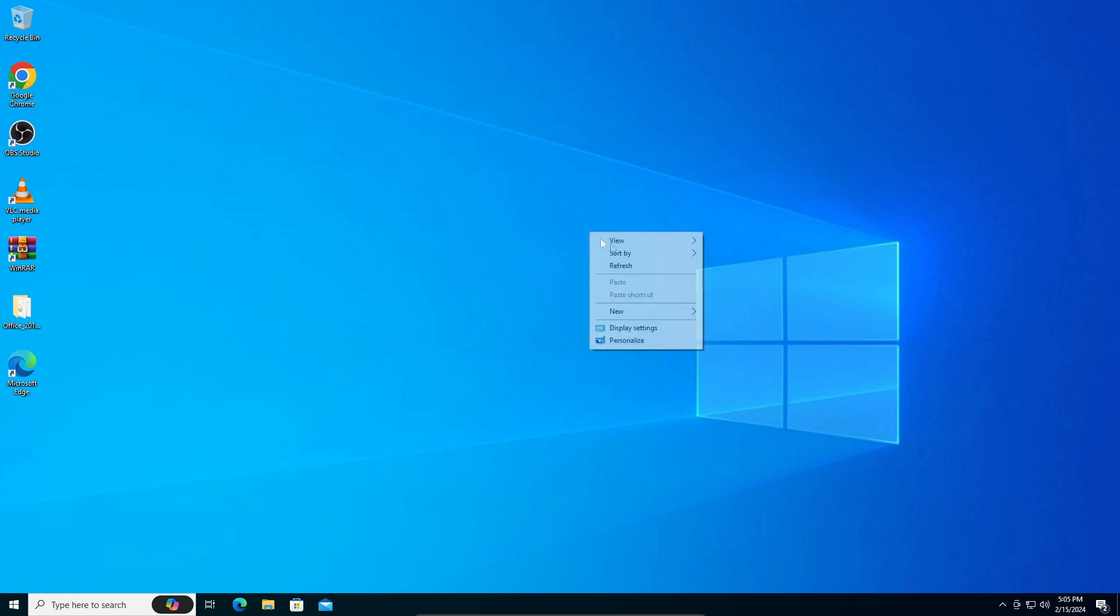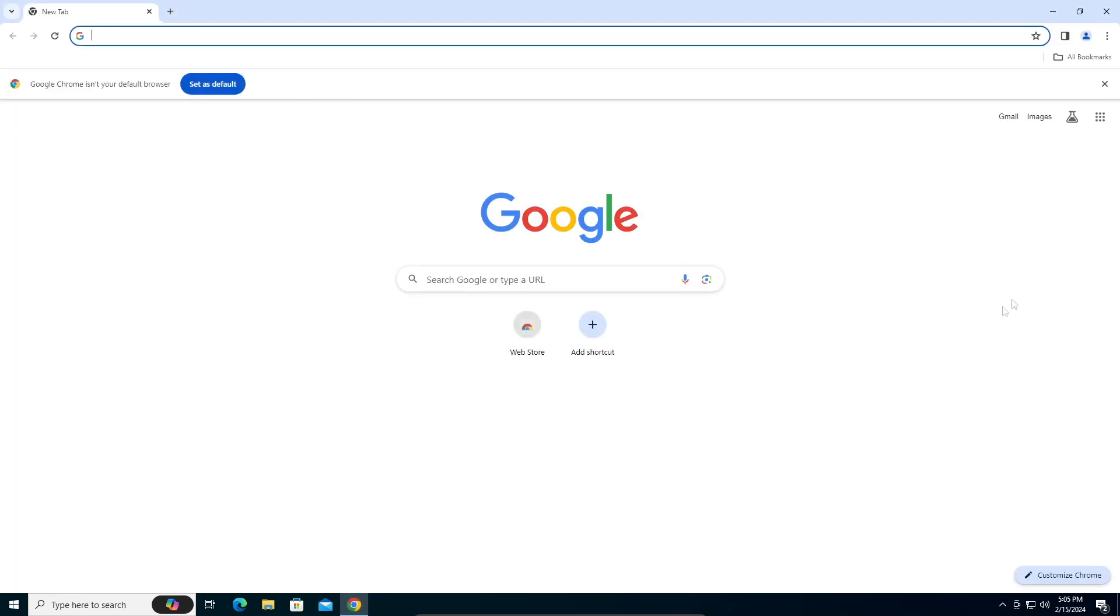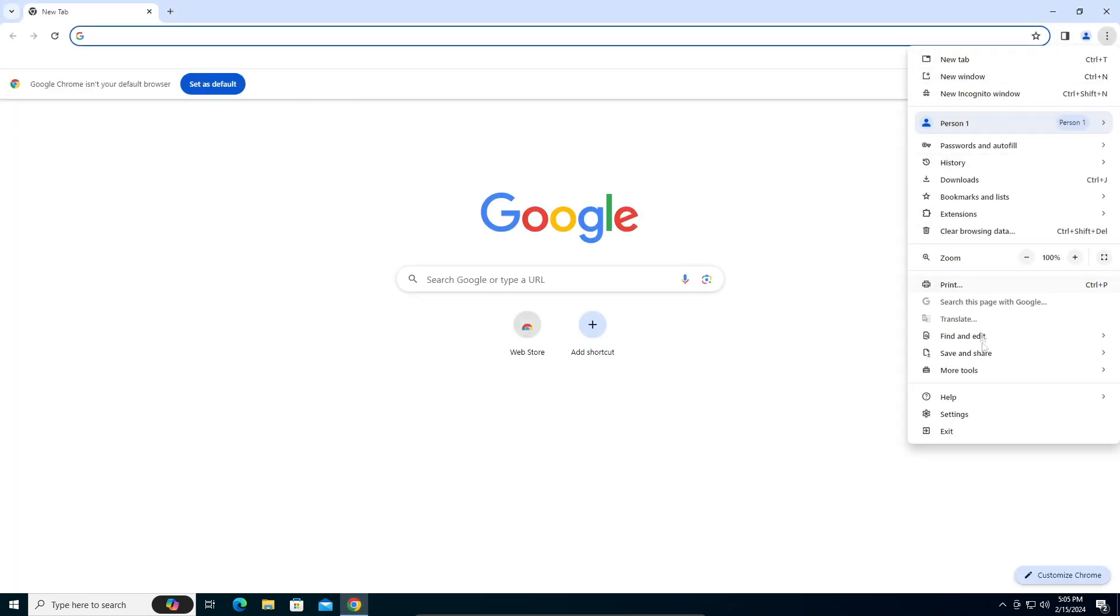Let's fix it real quick. What you're going to do is open up Google Chrome, then go into these three dots right here and go into Settings, which should be the second last option.